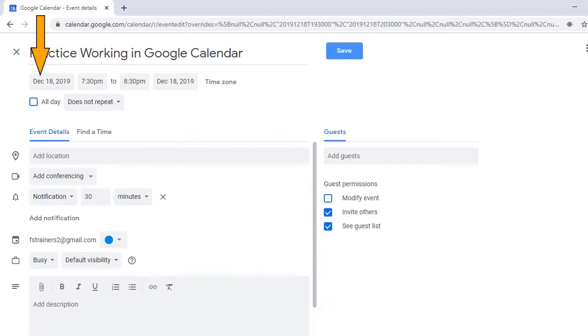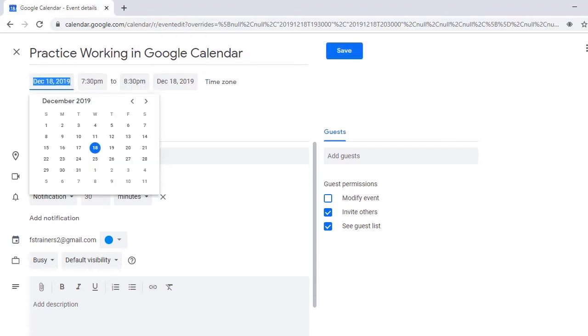Then use the up arrow key to advance one day at a time until I locate December 20th. Start Date Edit, December 18th, 2019. December 19th, 2019.